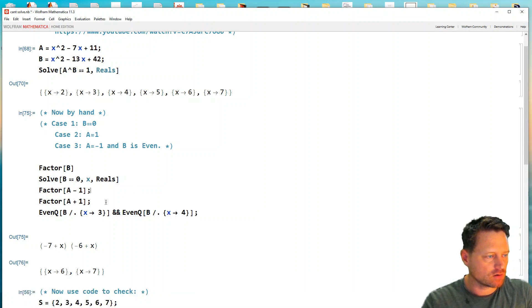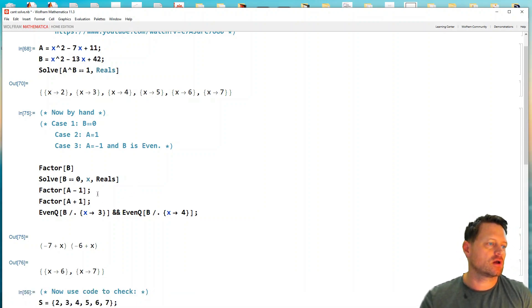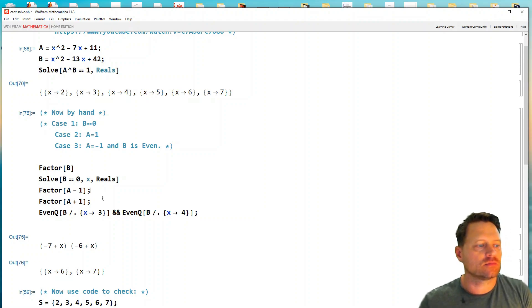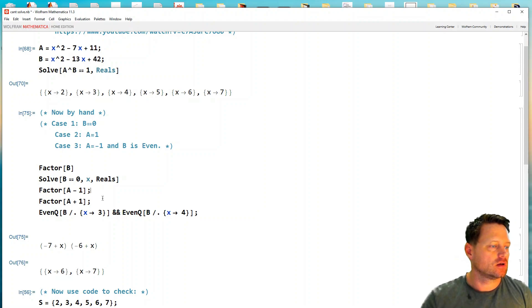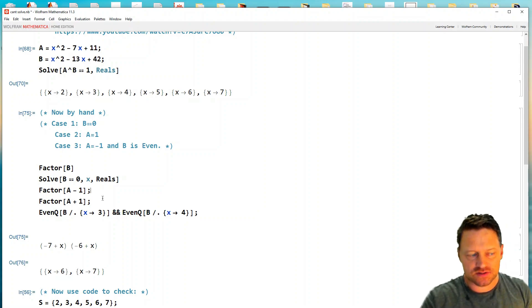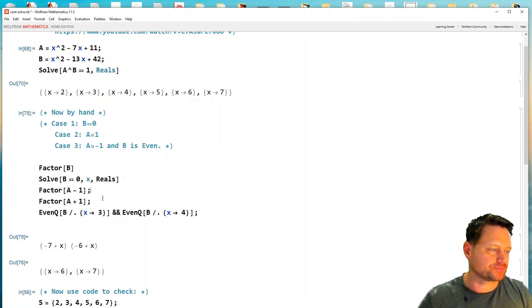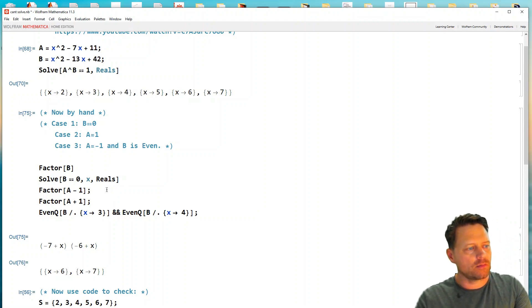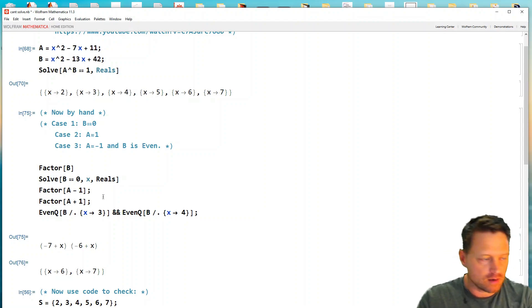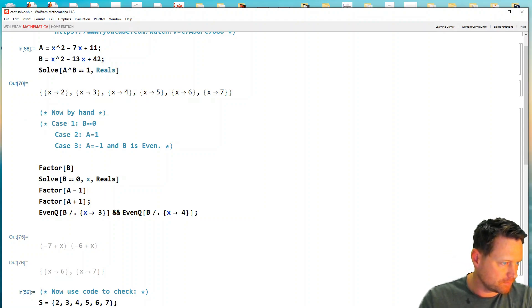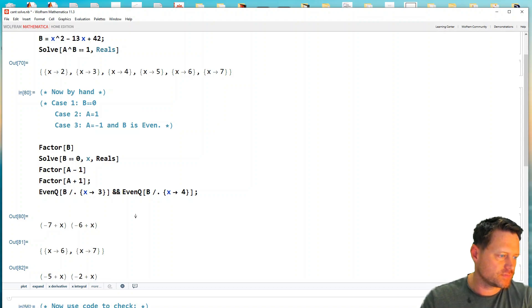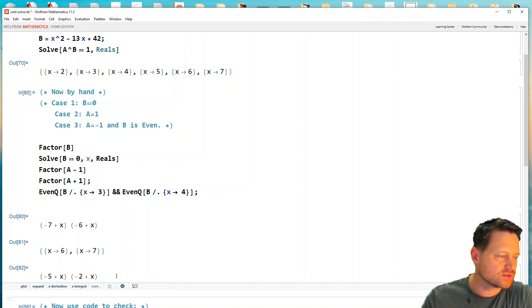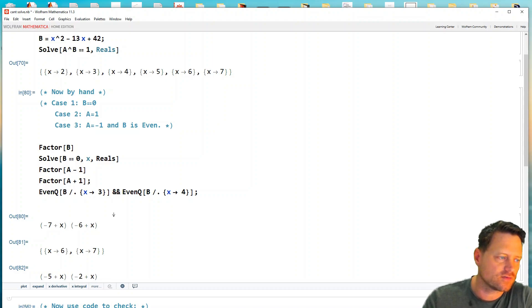Likewise, in case two, we would want to solve a equals one for x values that are real. Or we could just factorize a minus one. Let's try that. So we get x minus five times x minus two. So the roots are two and five.